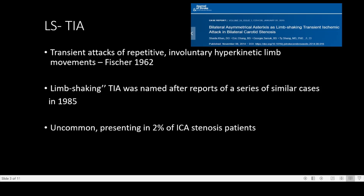Limb shaking TIAs are transient attacks of repetitive involuntary hyperkinetic limb movements, first described by Miller Fisher in 1962. After a series of similar cases in 1985, these were named limb shaking TIAs.